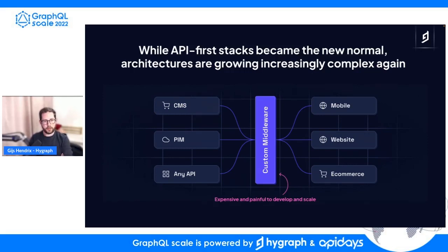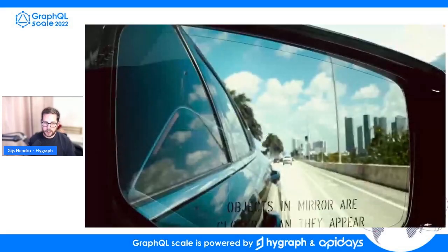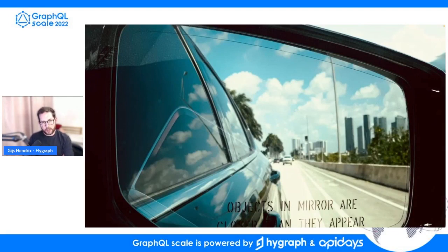That's the key problem I'll be talking about today. I'll share a little bit about how we see that problem at Hygraph and how we think we can solve it. But before I do that, I want to take a quick step back and look at how we got to where we are — examining the evolution in the CMS space.